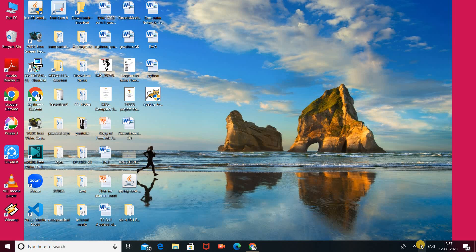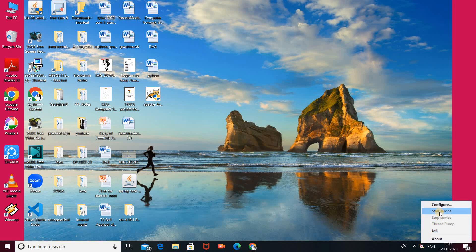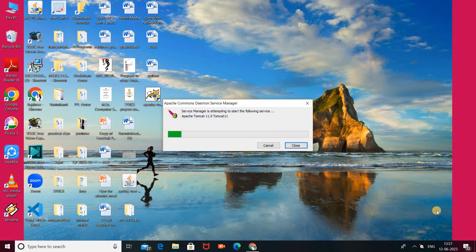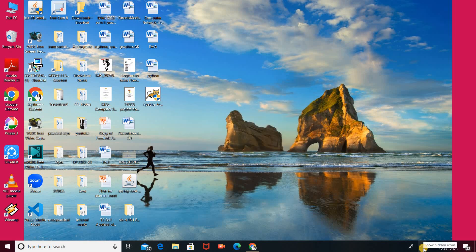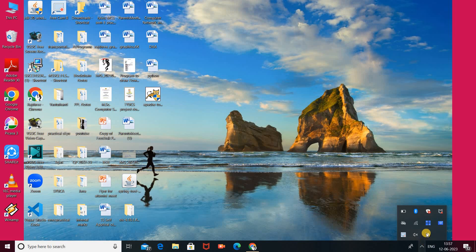Look here — our Tomcat server is already started. Here is the Tomcat icon in the system tray. If you want to stop all started services of Apache Tomcat, right-click on that icon and click 'Stop Service'. If you want to start services, right-click on the icon and click 'Start Service'. Our services are already started, and if you want to stop them, click the Stop Service button.